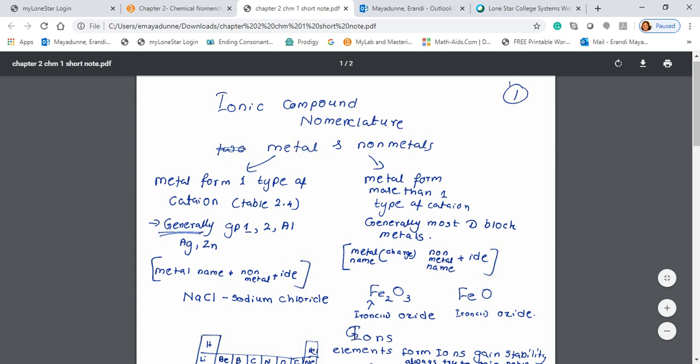For example, if I ask for magnesium nitride, you write Mg and N, then switch charges: charge of magnesium (two) goes under nitrogen, charge of nitrogen (three) goes under magnesium. So Mg3N2 is the formula for magnesium nitride. This is how you write formulas for metals that form only one type of cation.